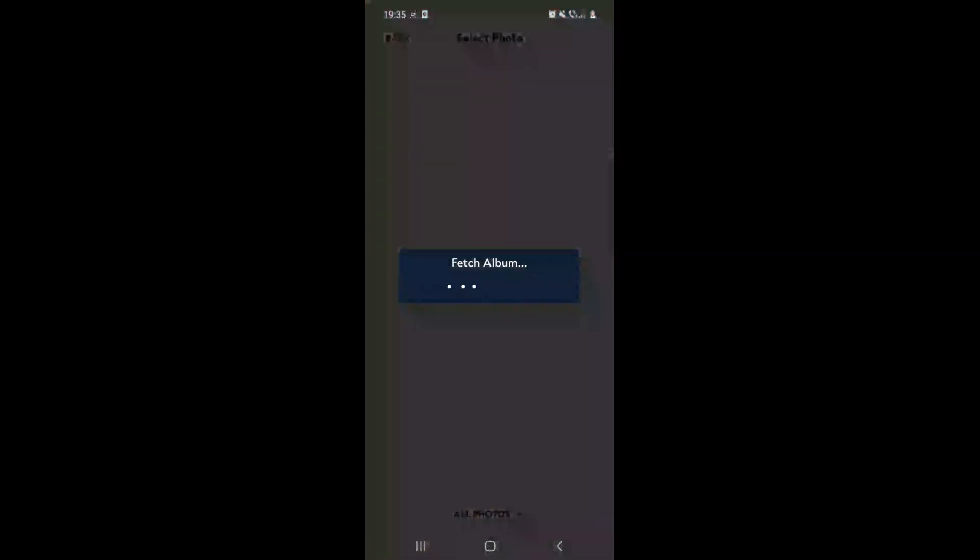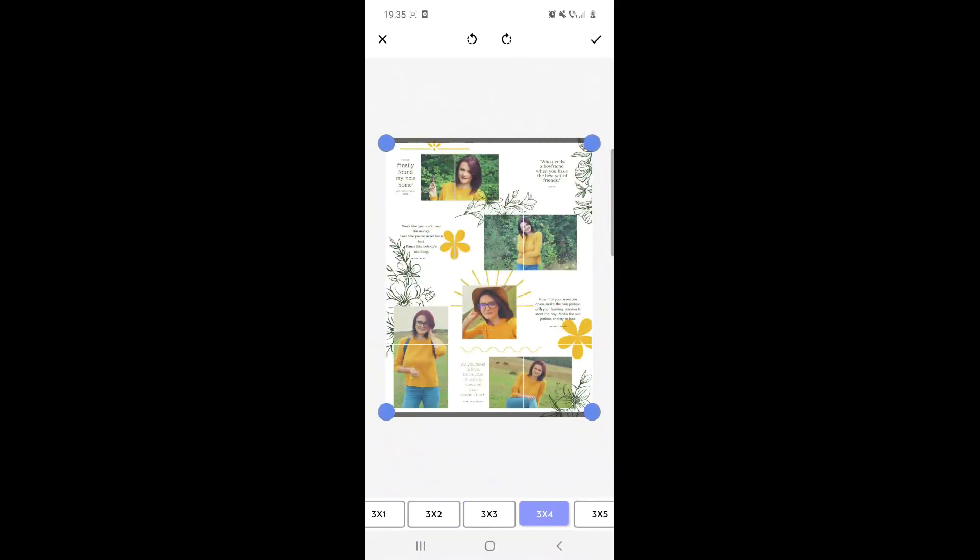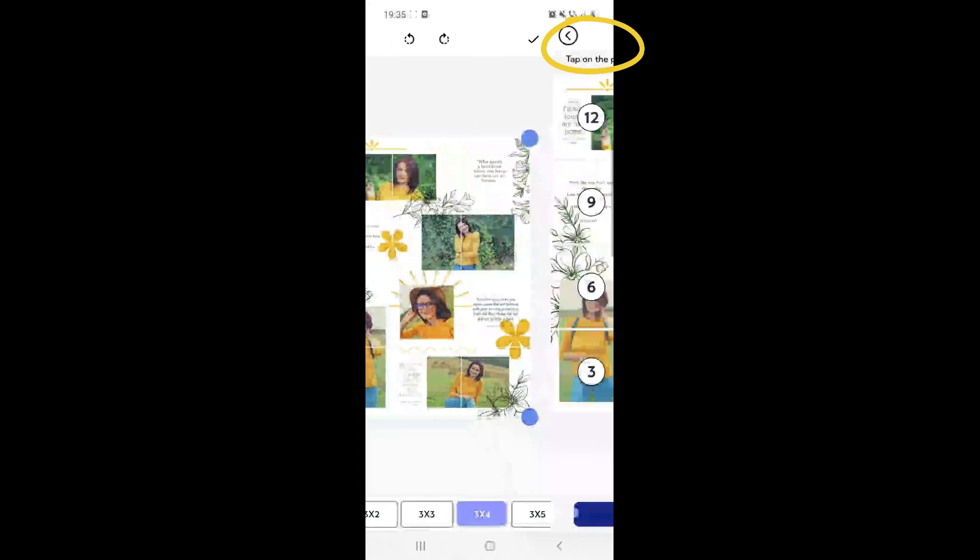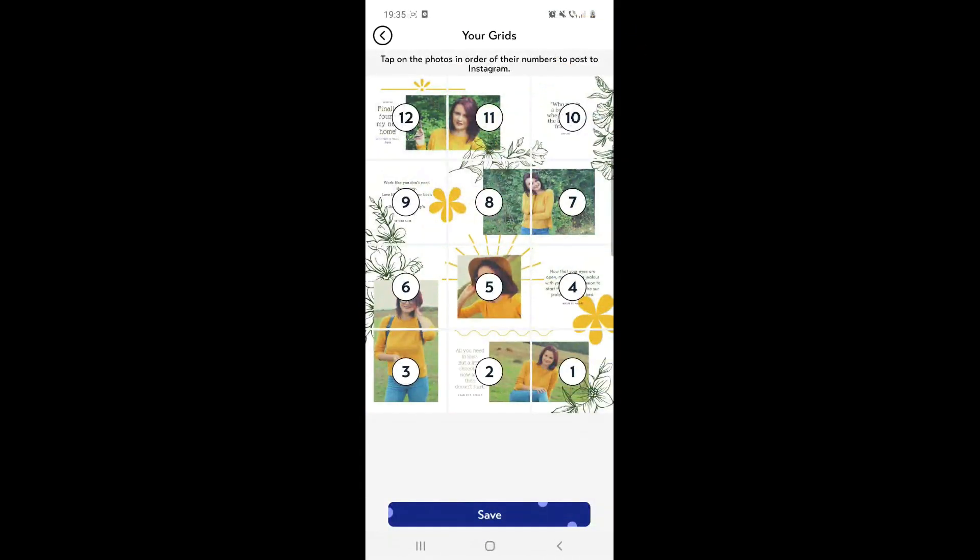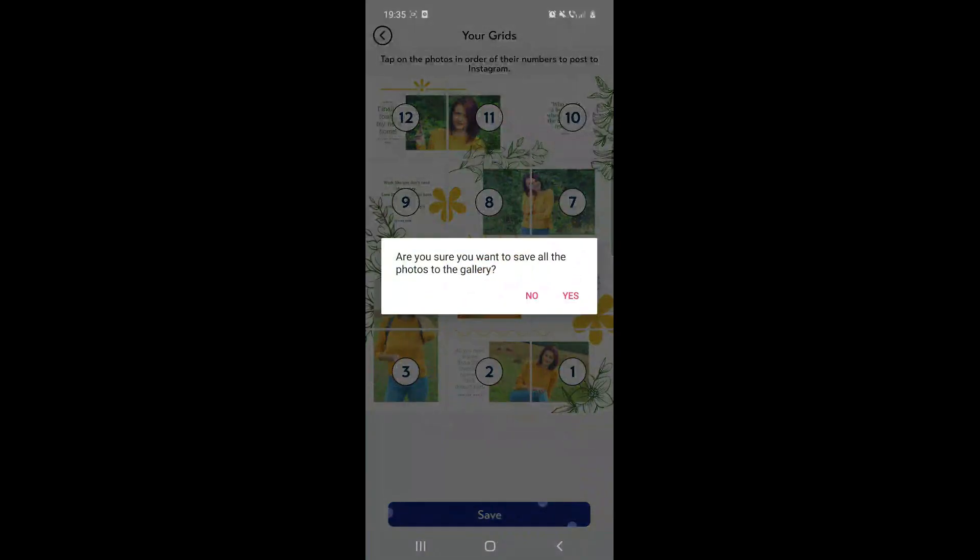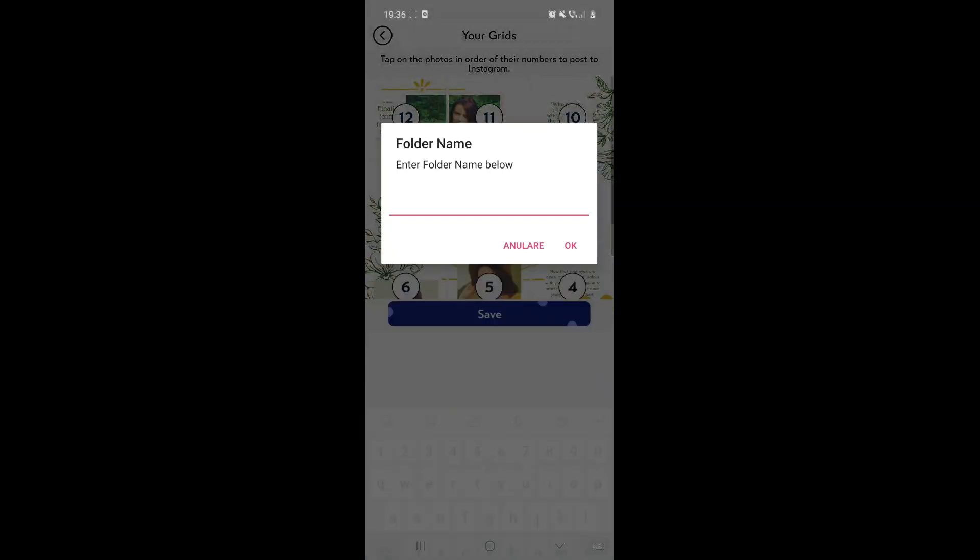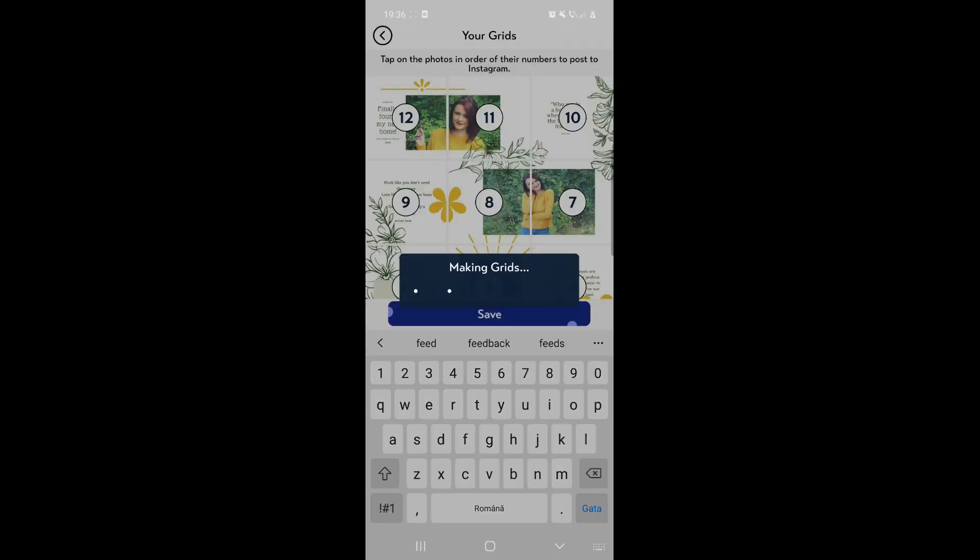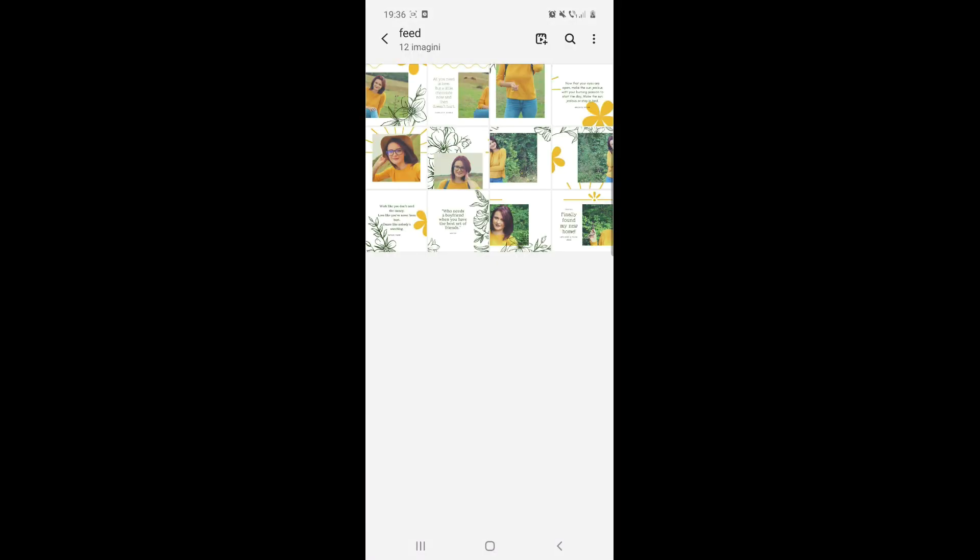Use the app 9 grid crop tool. Add your photo, choose 3x4. Click on this. Click on save. And now you have 12 new posts.